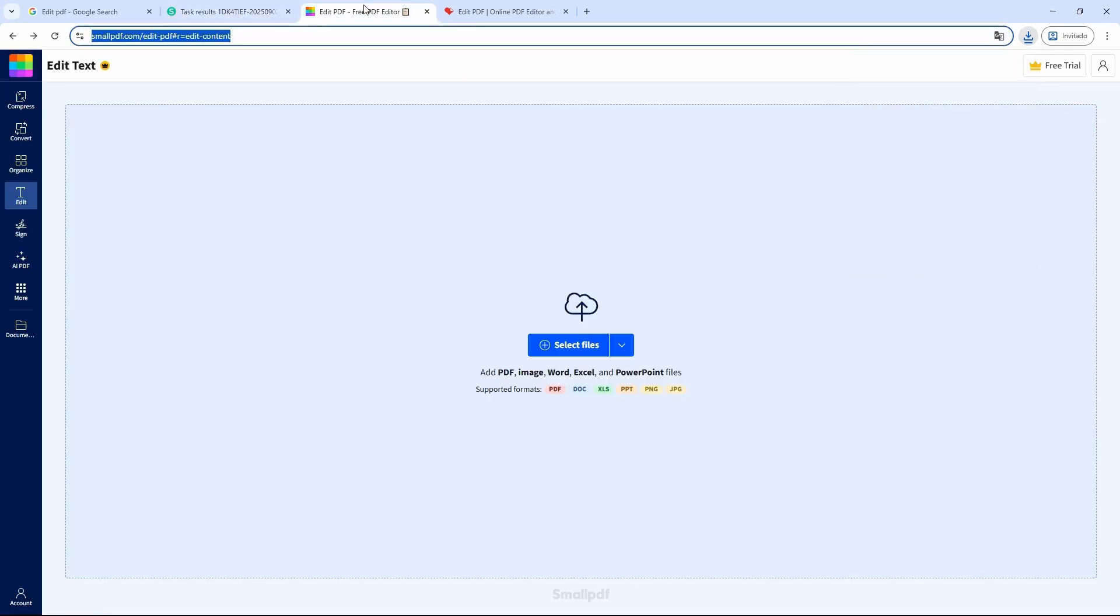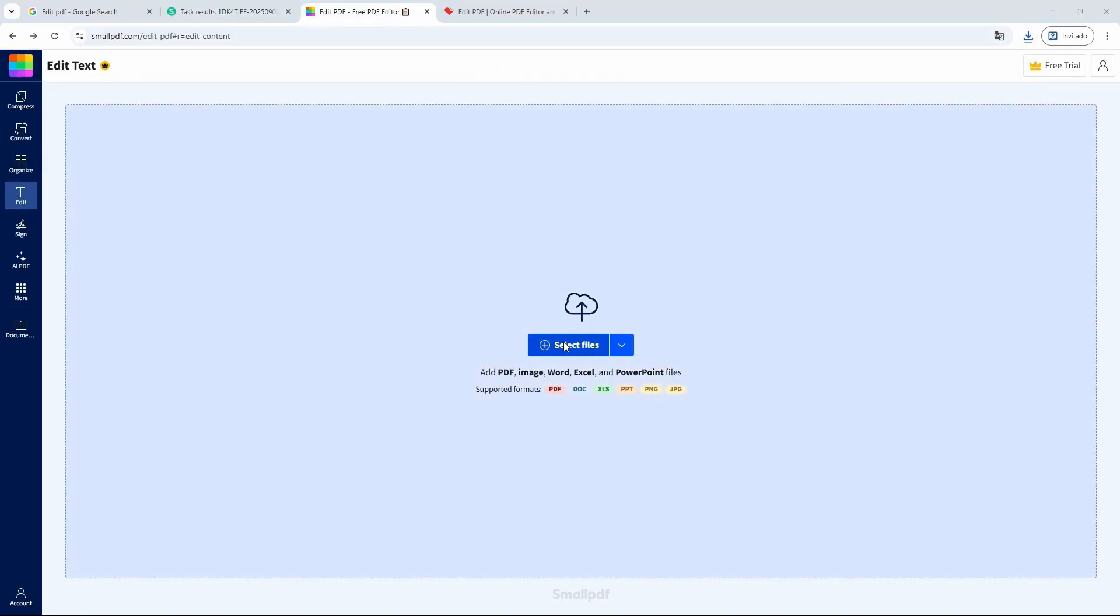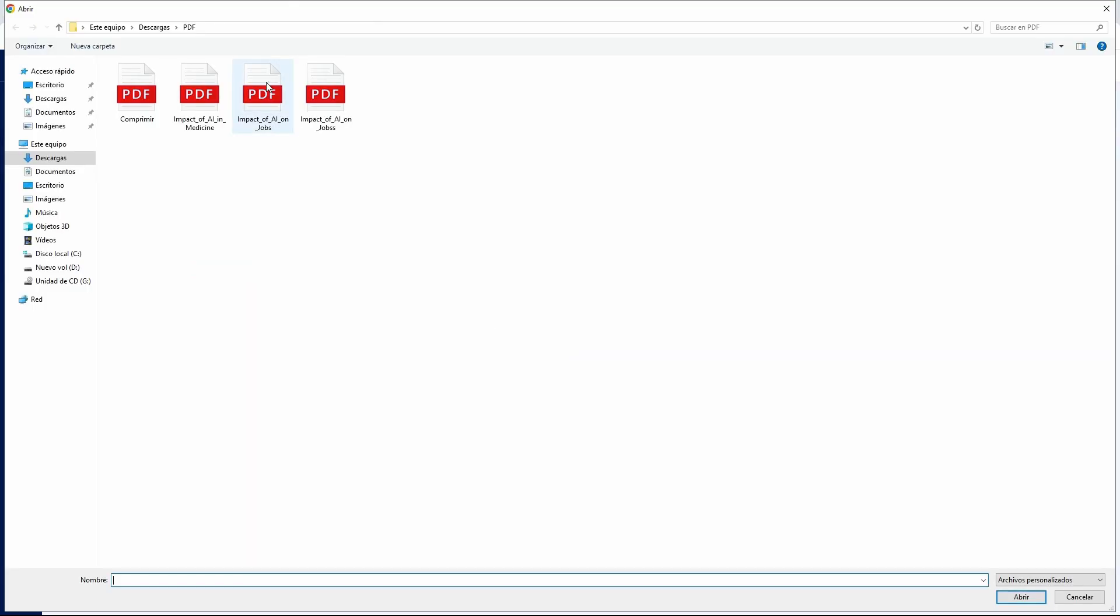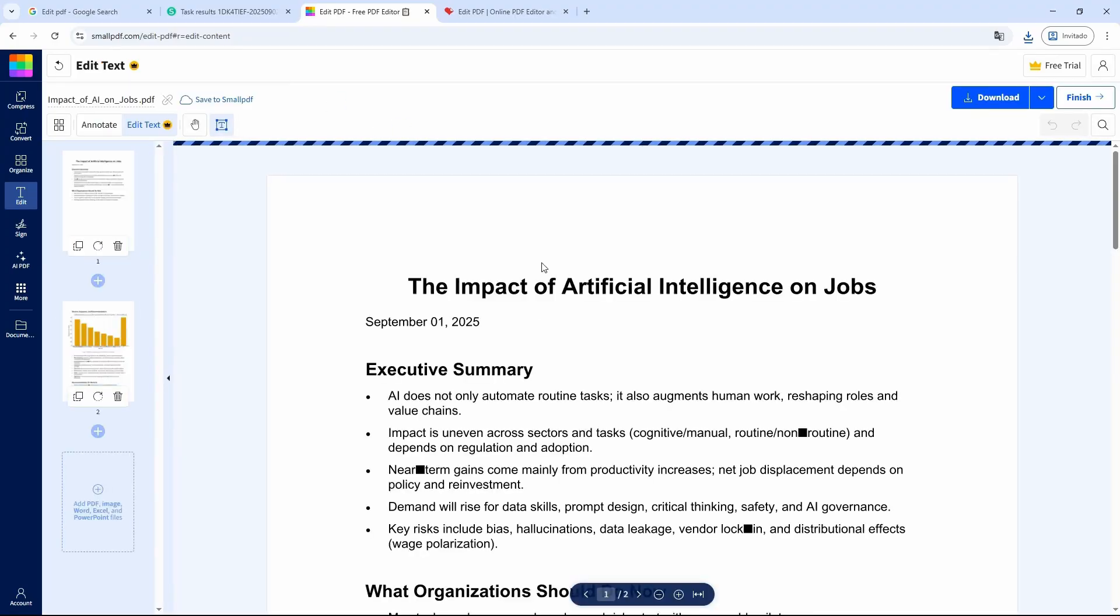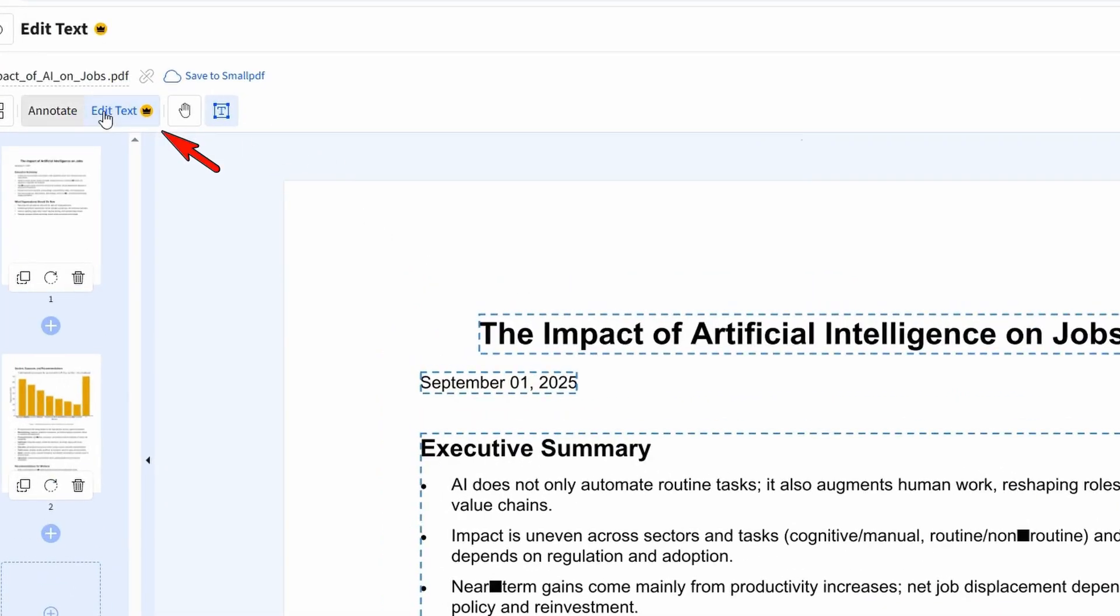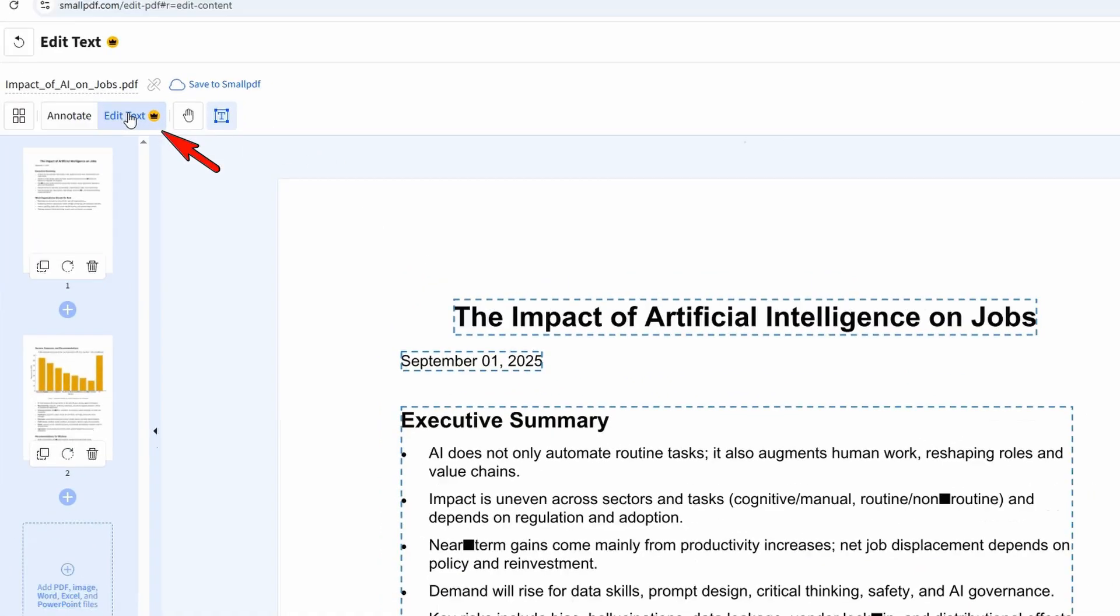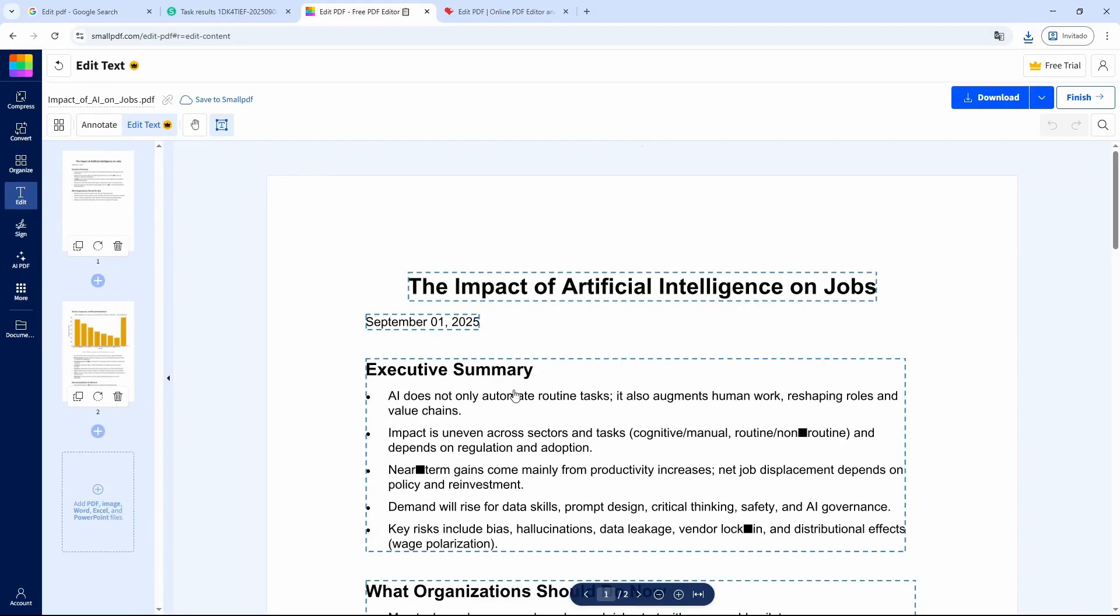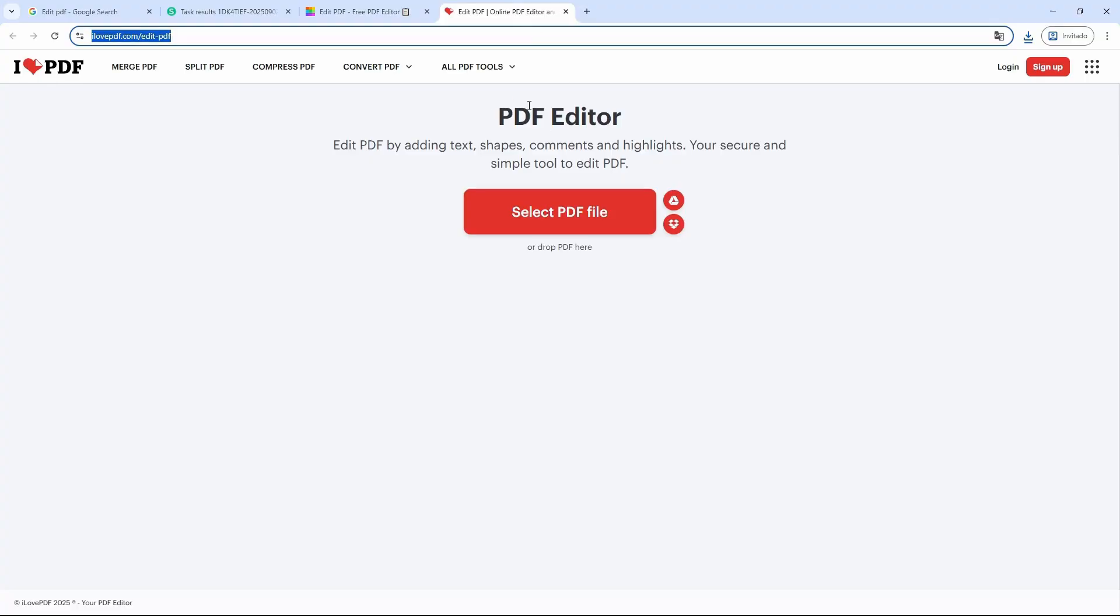You can use the same process on these other sites. It's basically the same: click on select file, choose your document, it will start uploading, and then you'll be able to edit it. On the left side, you have the option to edit the text. For example, if you click here, you'll be able to edit it in the same way.